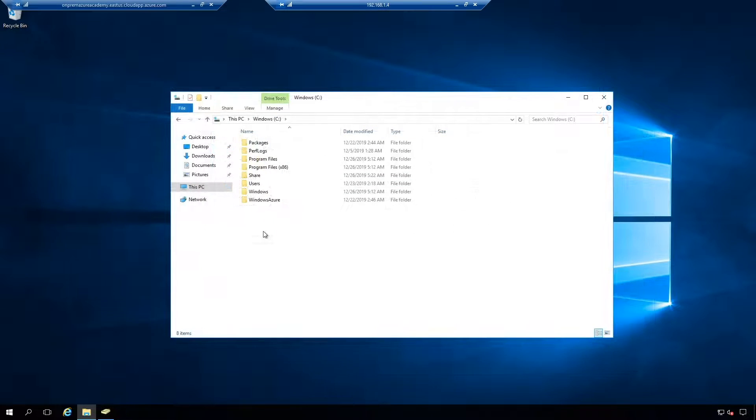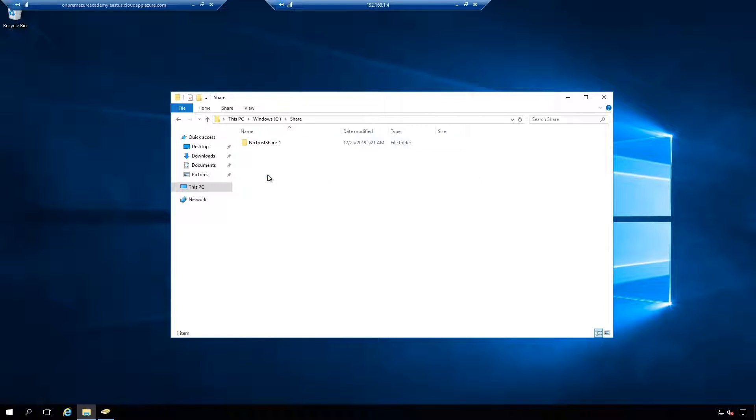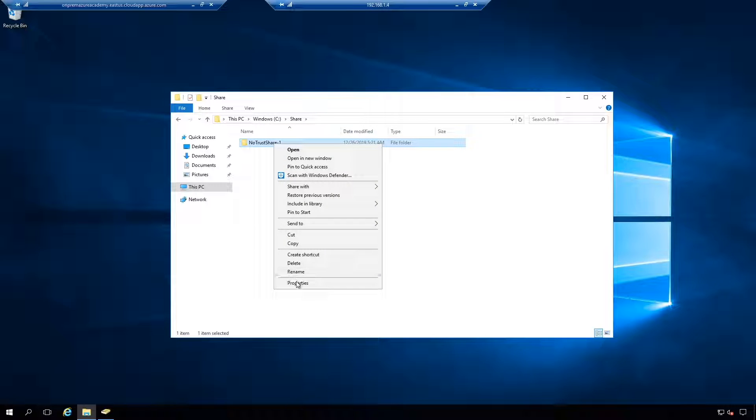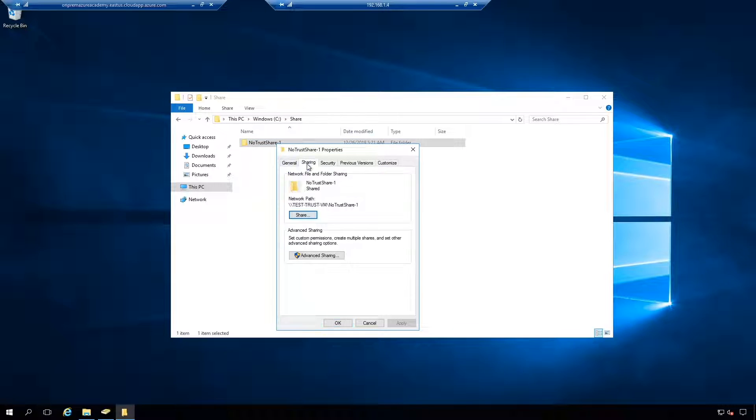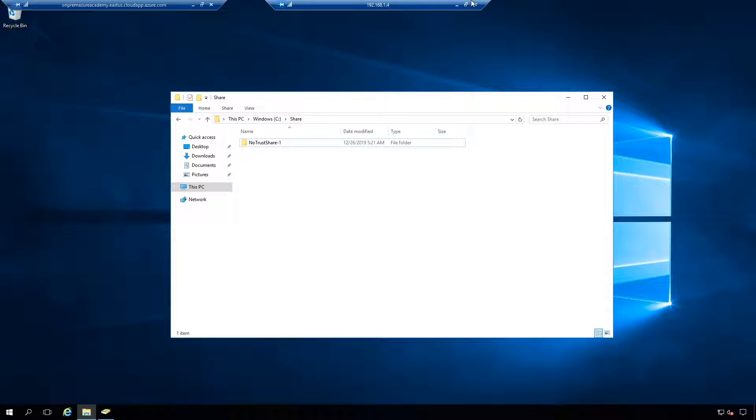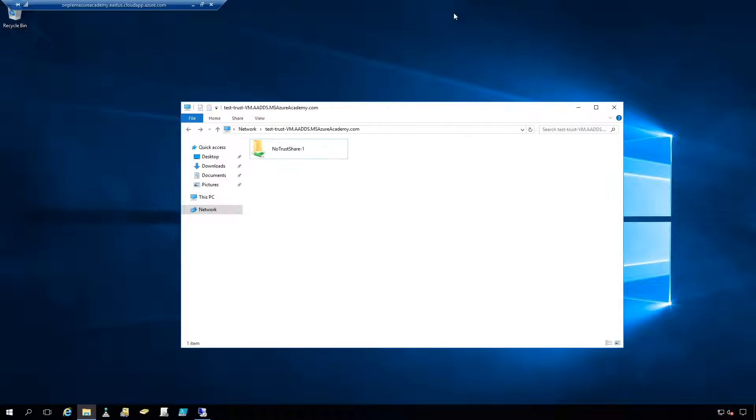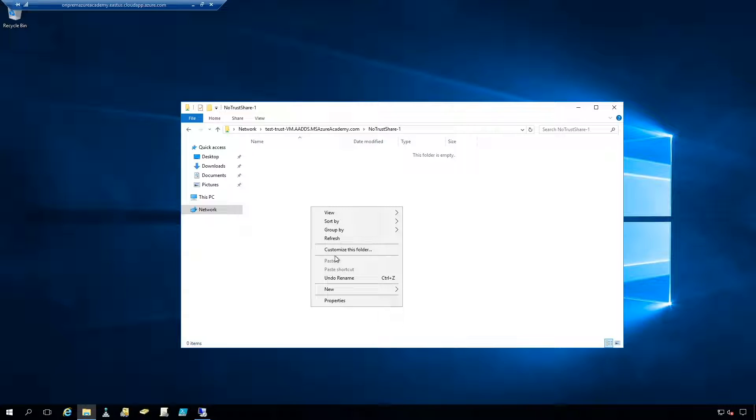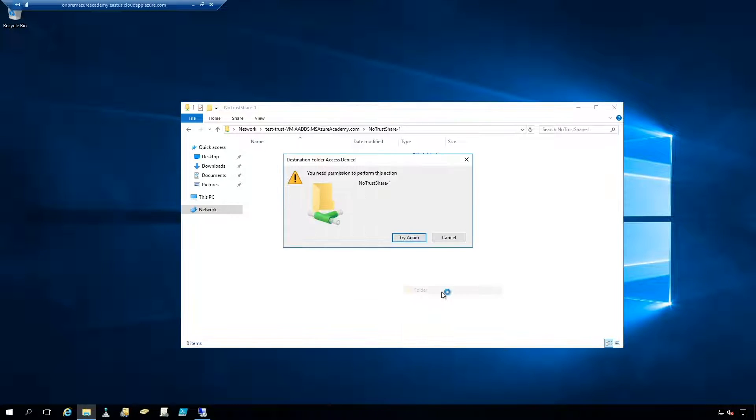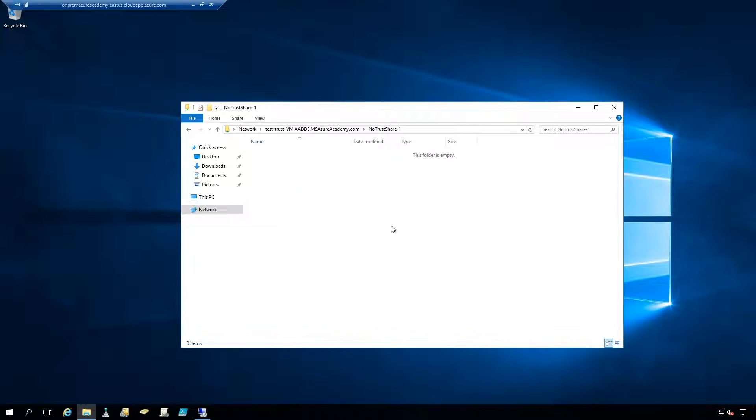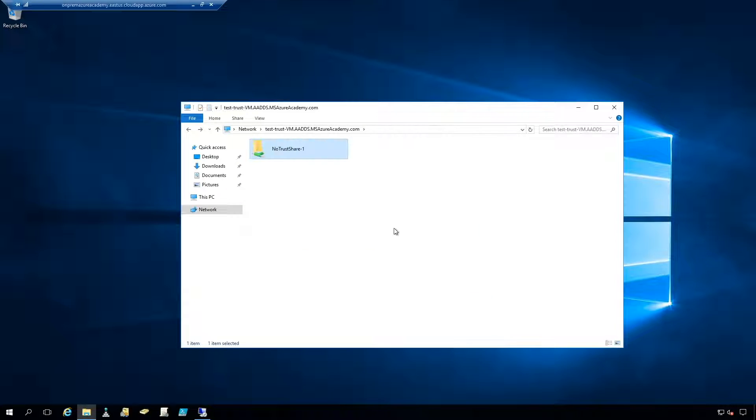So here in our VM that's joined to the Azure AD domain services domain, we've created a share folder on the C drive. And in here we've created another folder and this is called the no trust share. And if I look at properties under sharing, we can see under the permissions that this is shared with my temp user. If we go back to our on-prem, we can see that folder from that VM as well. But when we try to access it, we only get basically read-only access. We can't create any kind of files here because we don't have any permissions. How can we make something like this work across this resource trust?